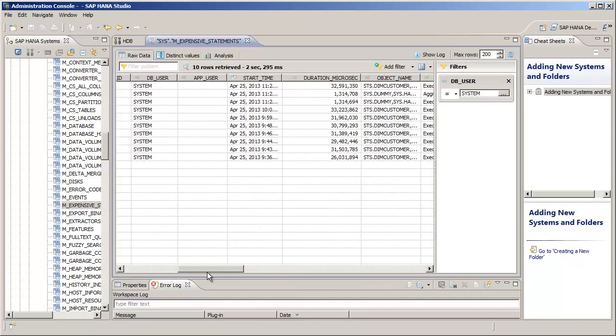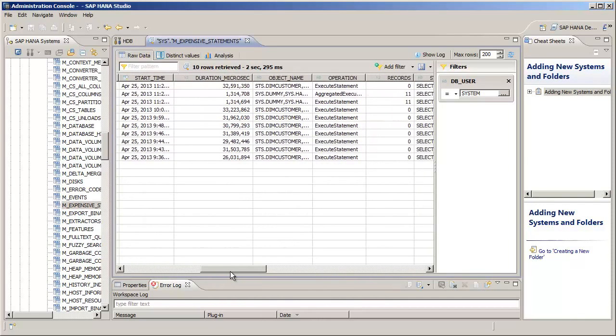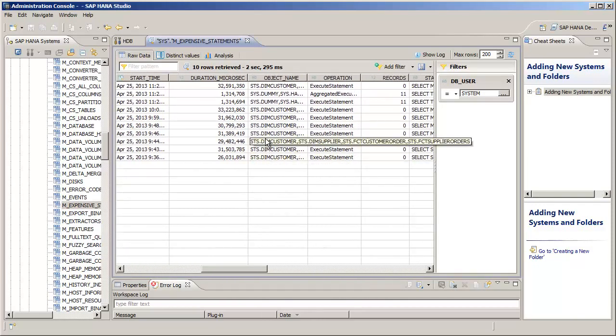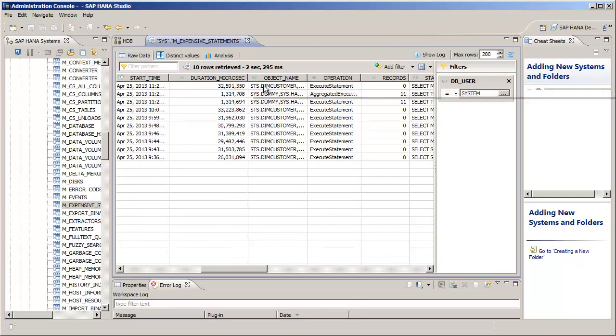And if we scroll to the right, we can see some of the object names representing which tables are being used in the transactions.